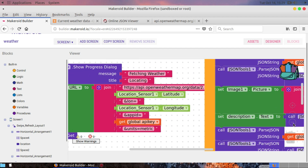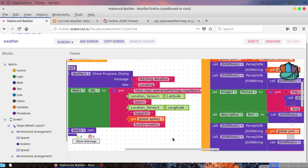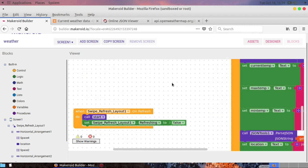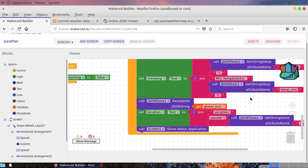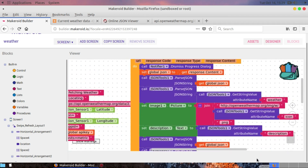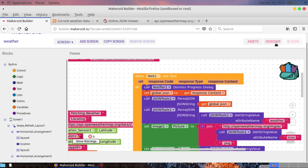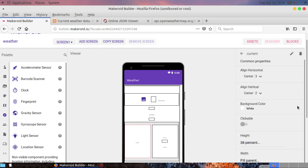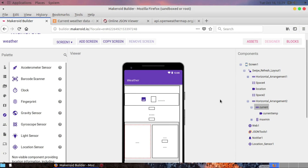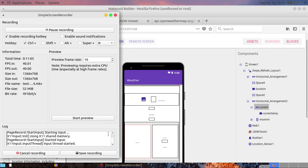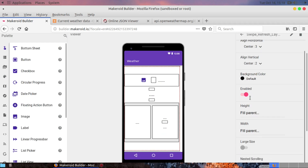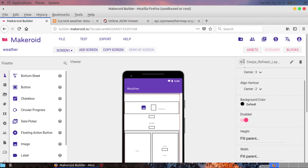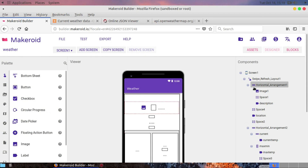I'm also using the swipe refresh layout — when the user swipes, it calls the procedure again and resets the refresh to default. That's all for today. If you like this video, smash the like button, and if you're new to the channel, please subscribe. Thanks for watching!